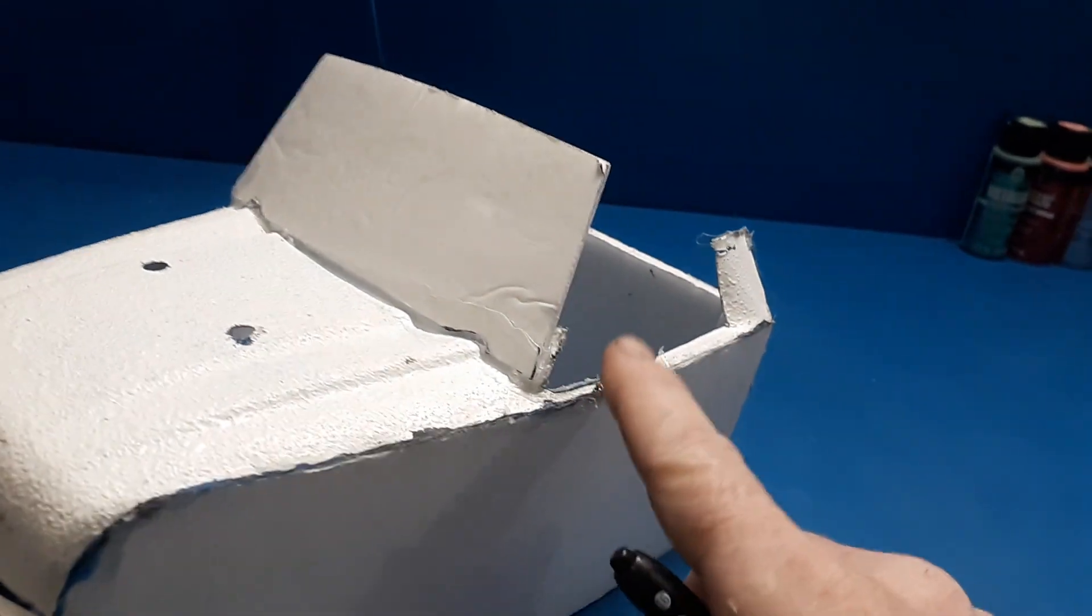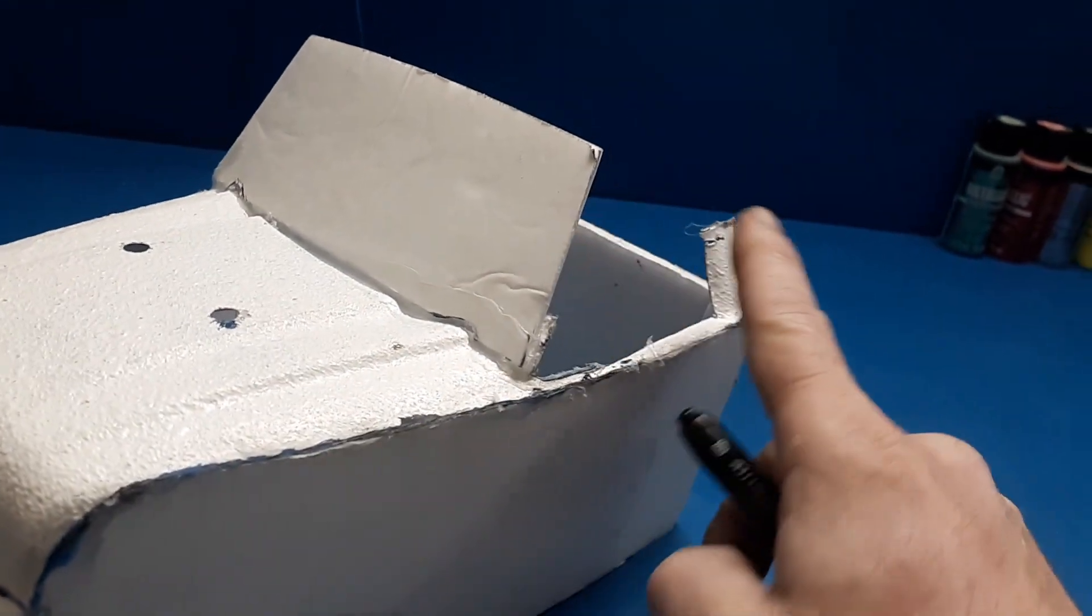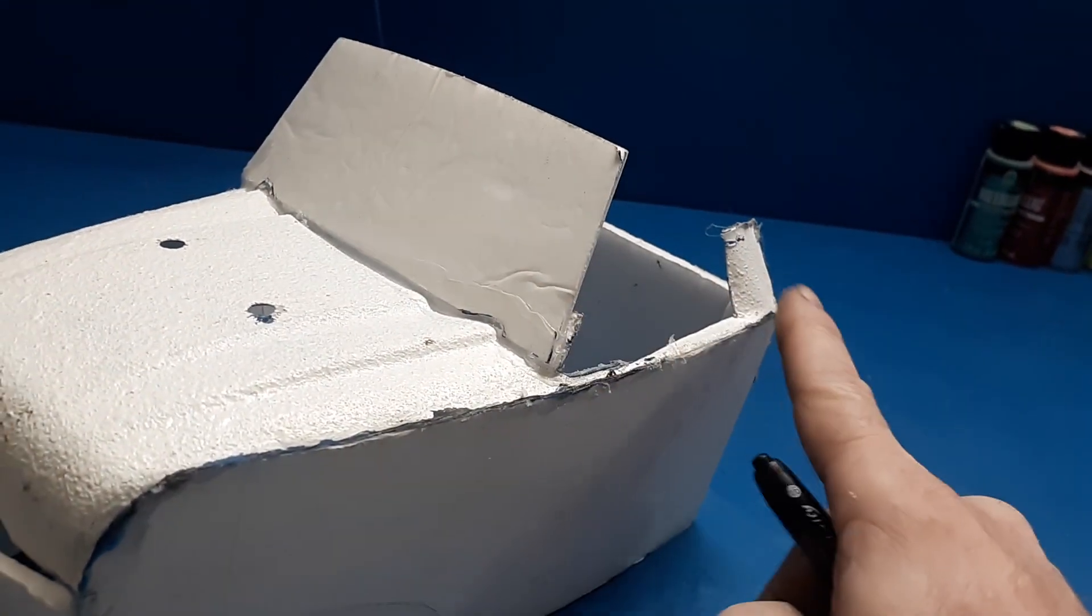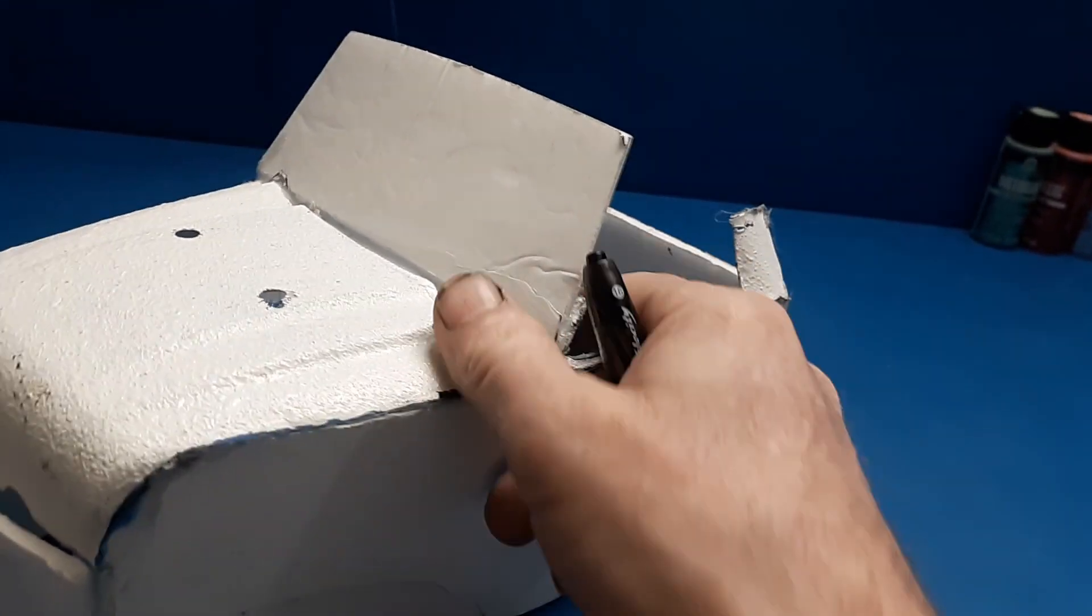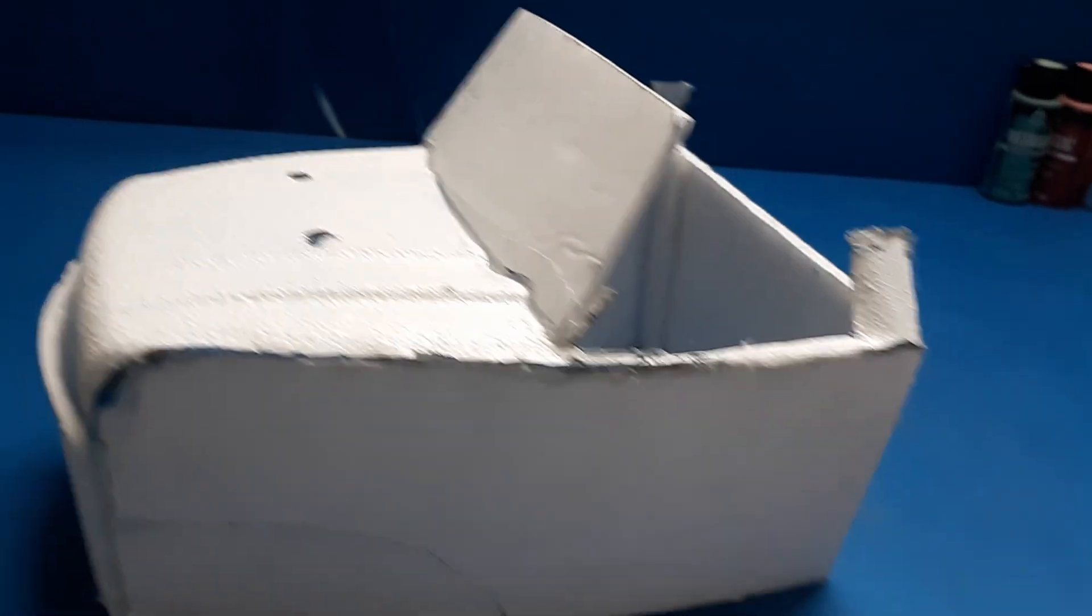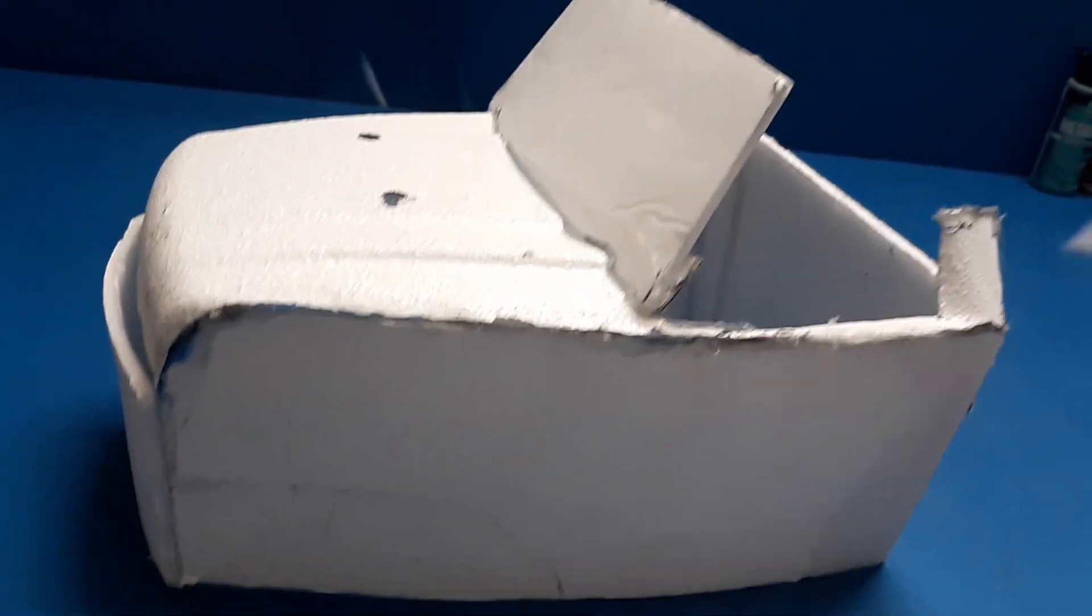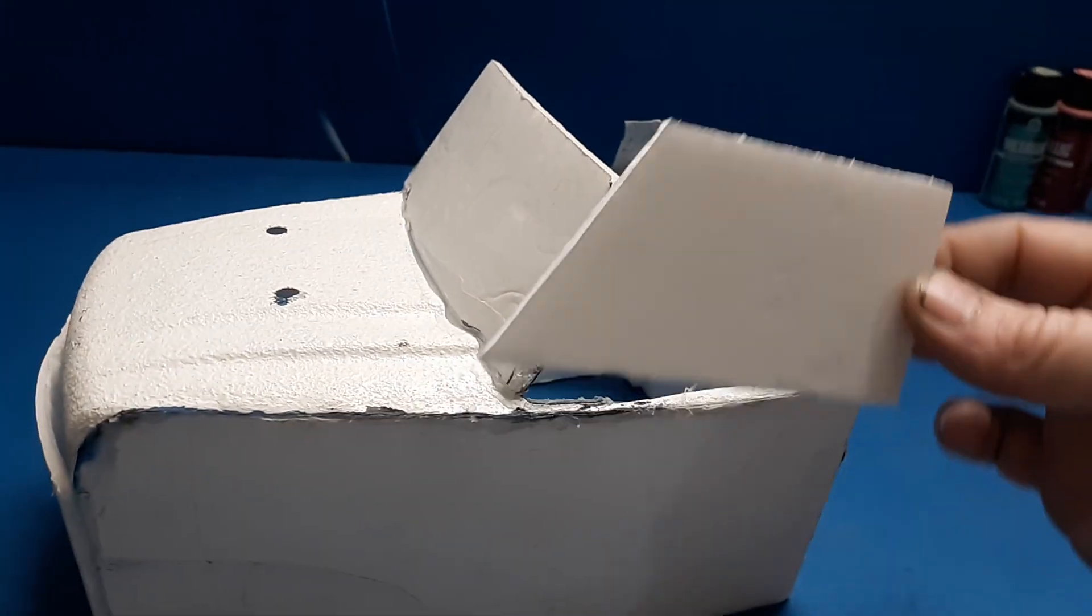So my next step is to make some side window type things. And so I've got one of those cut out roughly.